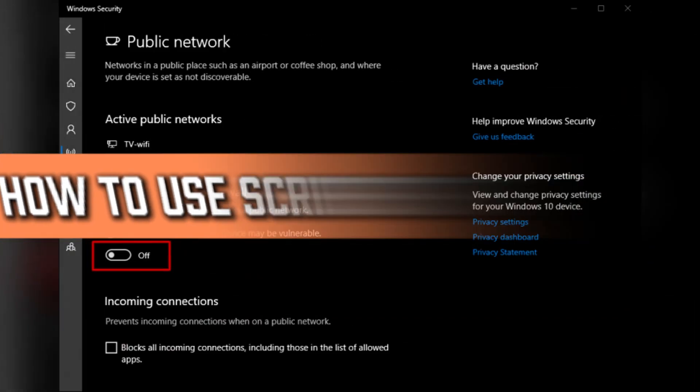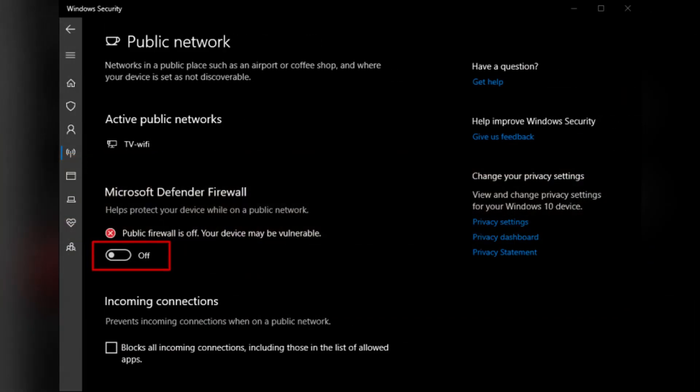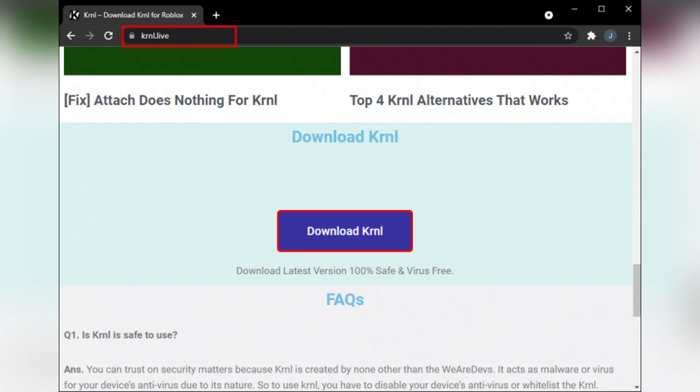Just an important notice before we begin, using scripts in Roblox for cheating, exploiting or unfair gameplay is strictly against Roblox terms of use and can result in your account being permanently banned, so be careful.